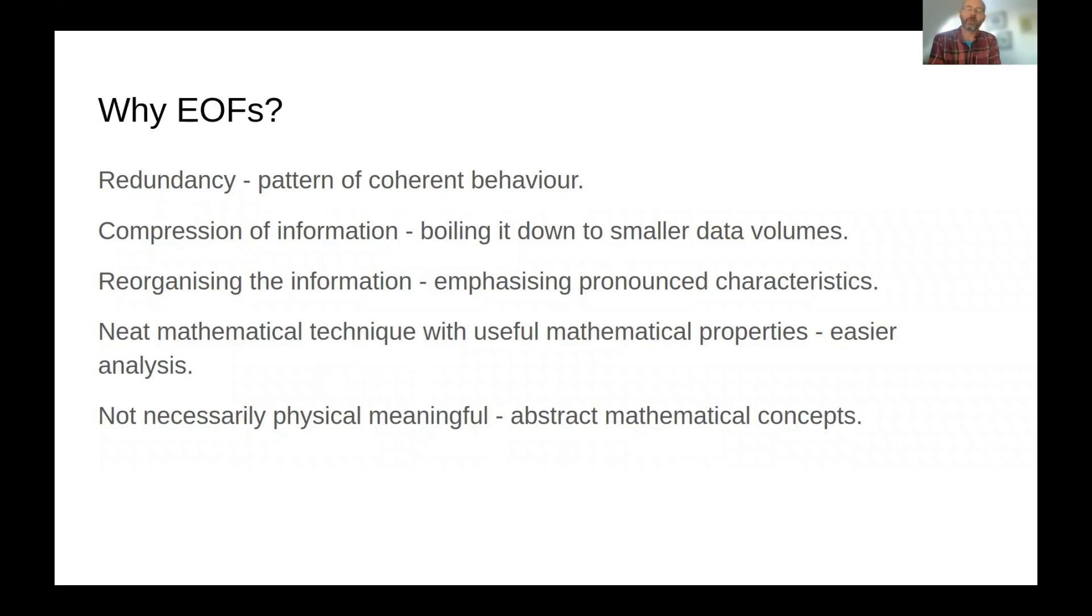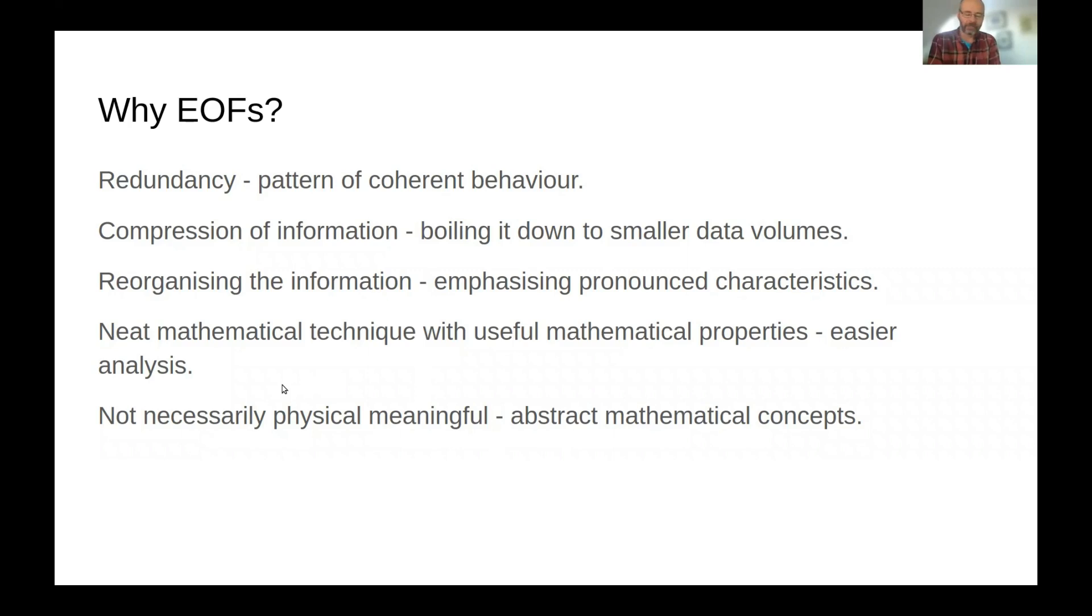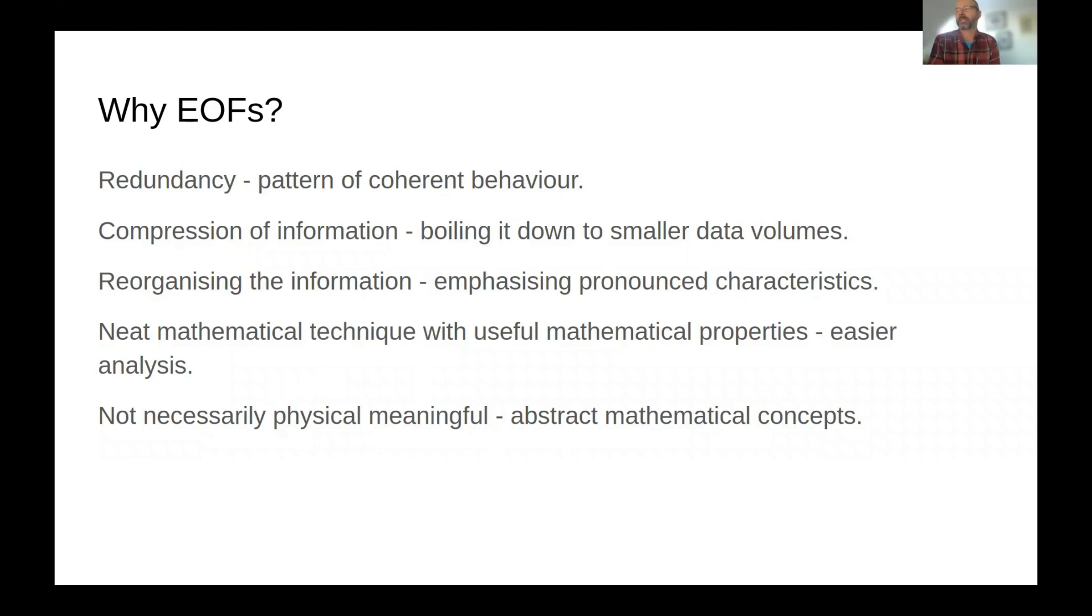So it's a way of compressing the information and boiling it down to smaller data volumes. Or you can also describe it as a way of reorganizing the information and emphasizing the more pronounced characteristics.